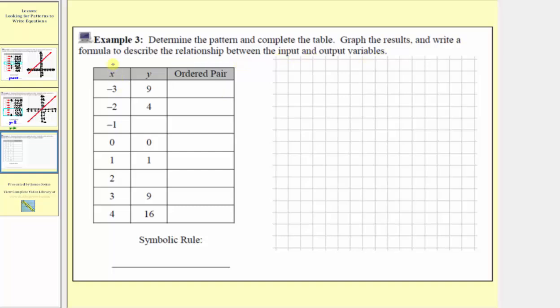The inputs are the x values and the outputs are the y values. Notice how we're given all the inputs, where the first input value is negative three, and then the inputs increase by one all the way to positive four.